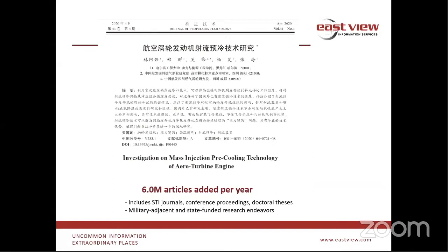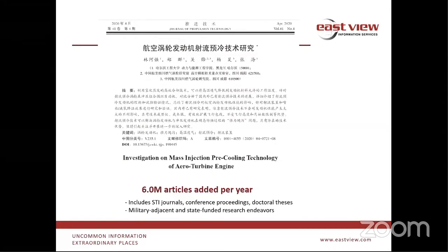This database covers every type of technology in every area of study, including political and military content as well. Significantly, there is the presence of every kind of military adjacent technology and state-funded research endeavors, all revealed and cross-referenced in this database, because researchers cite previous research in justifying their own academic output.